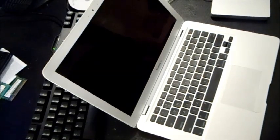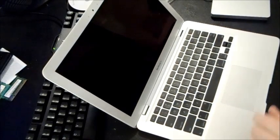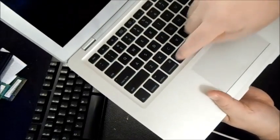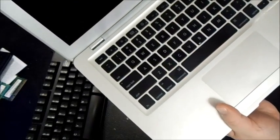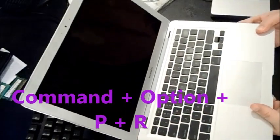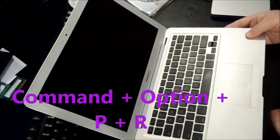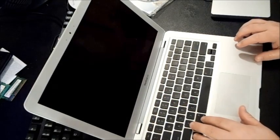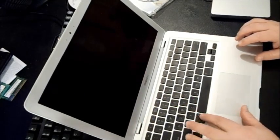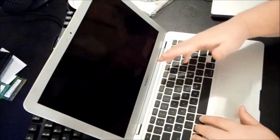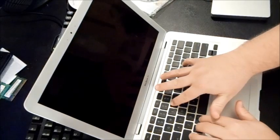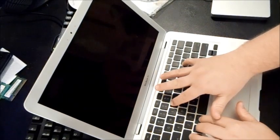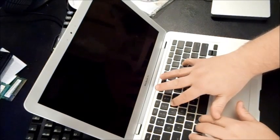To reset it, you hold down the command button, the option button, and the P and R button. You're going to press those down simultaneously as you power on. We're going to hold down command, option, P and R. That'll refresh your PRAM to make it like it's starting fresh from the beginning.